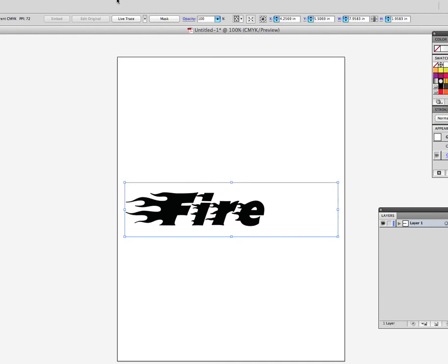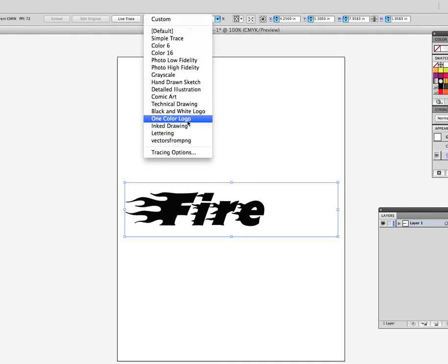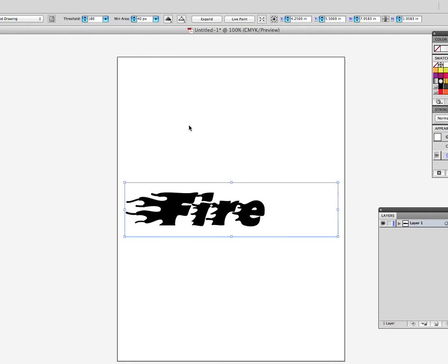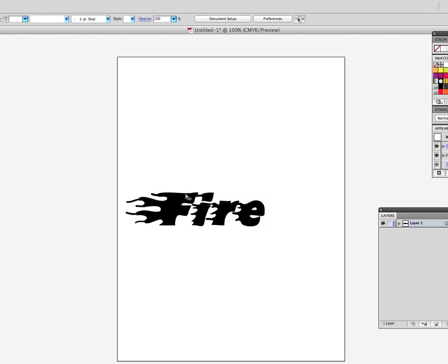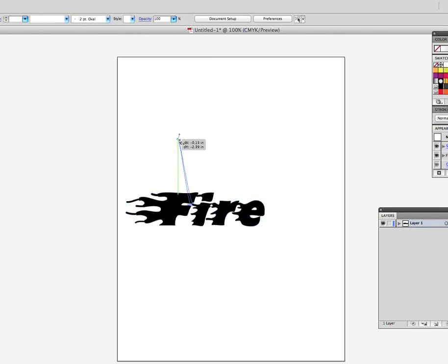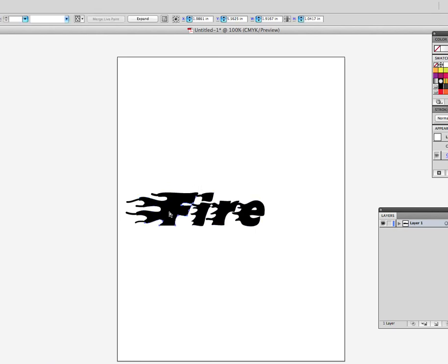Now I can go ahead and Live Trace it. If I say it is an ink drawing — or text — I can apply that, then Live Paint. Now I can take this apart or modify it however I wish, because it is now a drawing instead of an image. And that's how you take a background image from a font site into Illustrator.